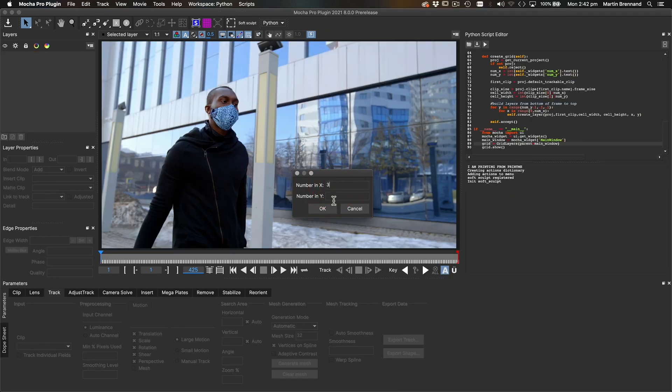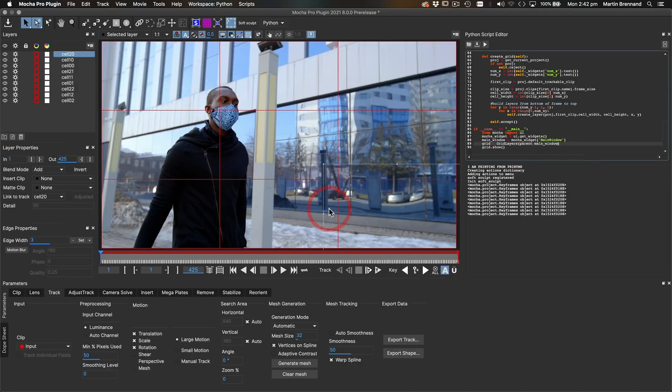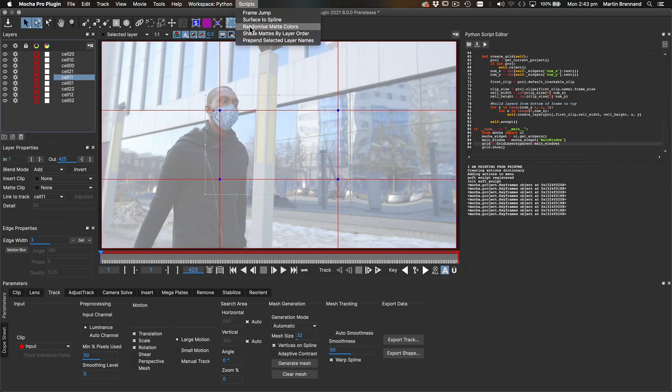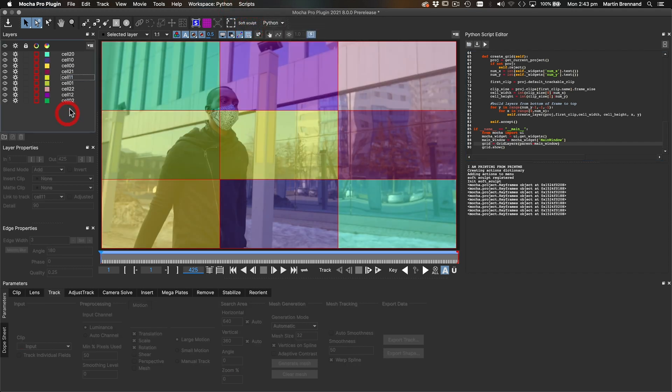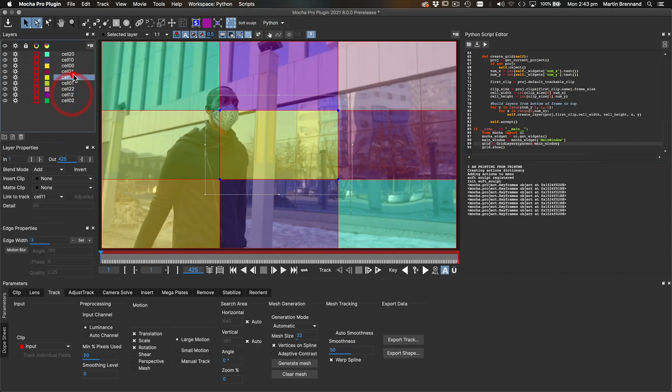Now, the Mocha Pro plugin for Adobe, Avid, and OFX hosts also includes the ability to build and run custom Python scripts.